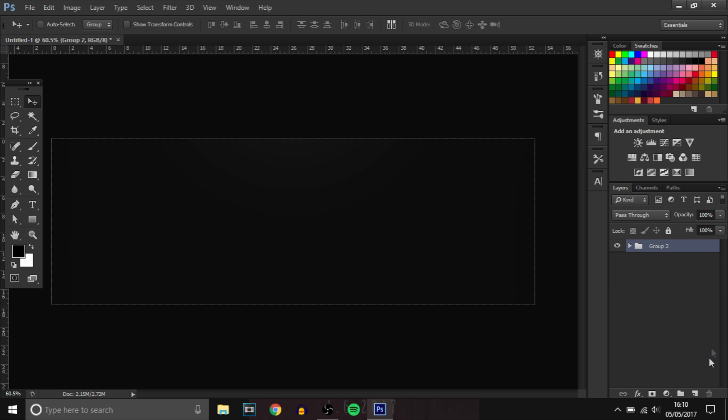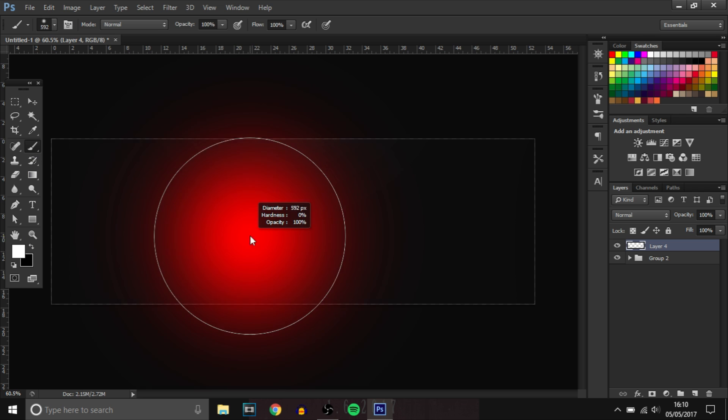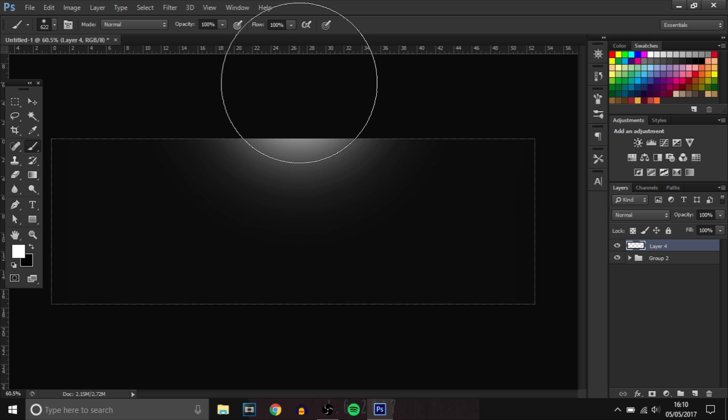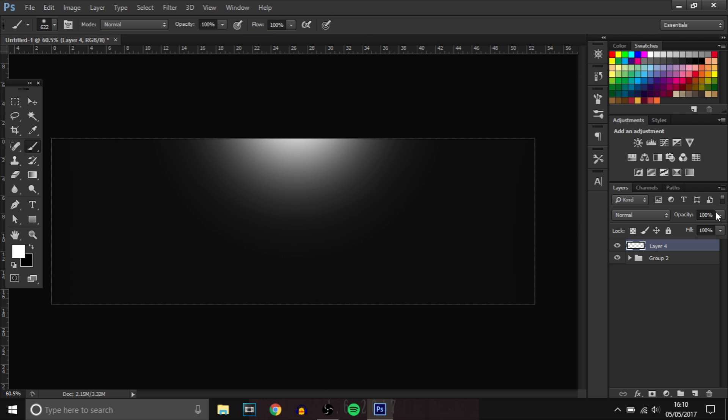Now we're going to add another light over the top, about here. And then bring down the opacity.